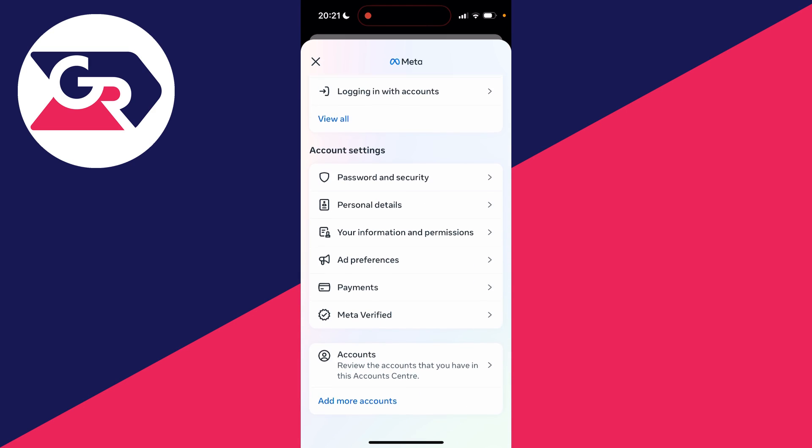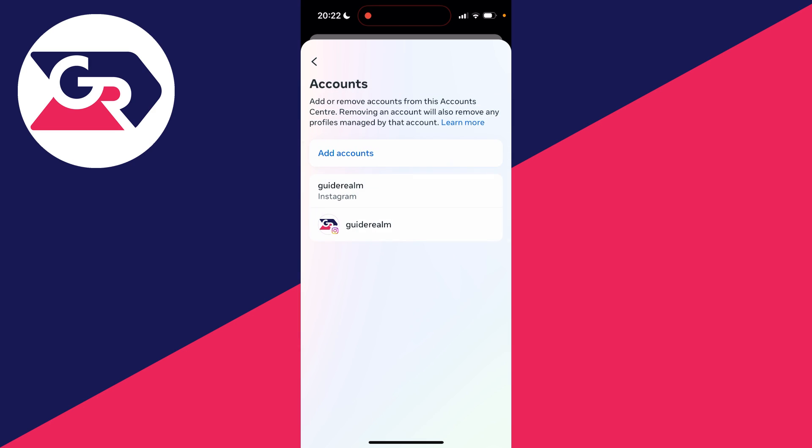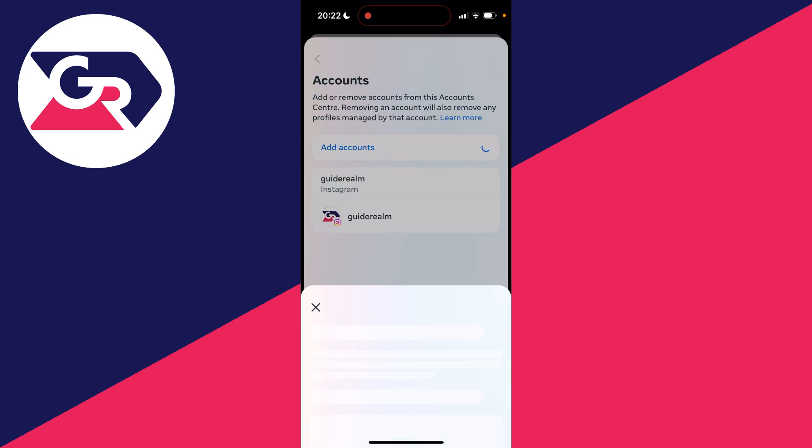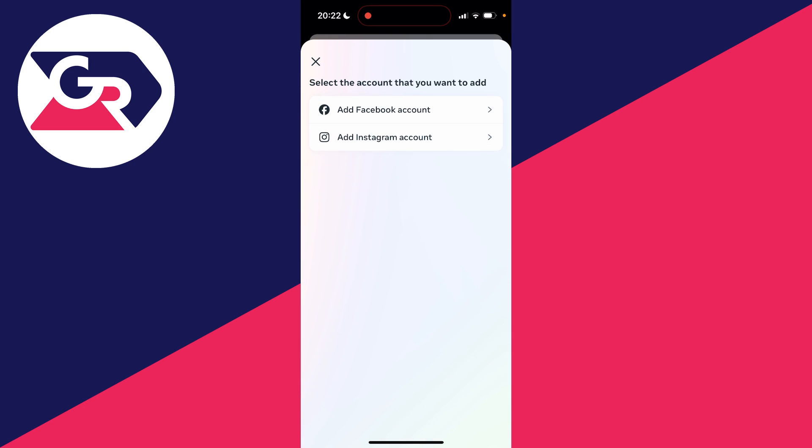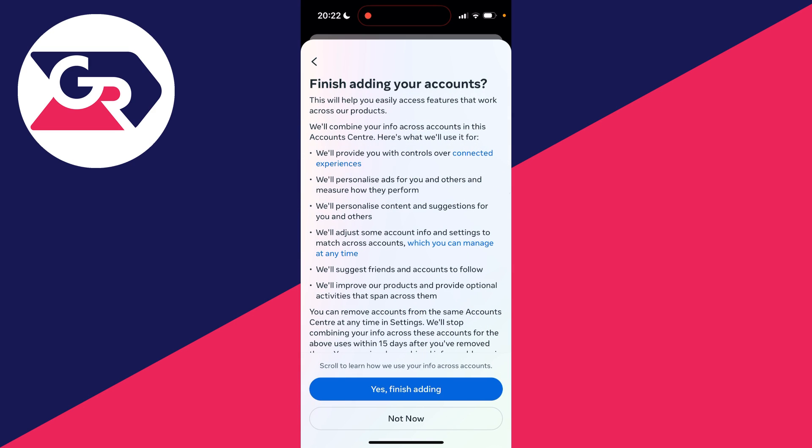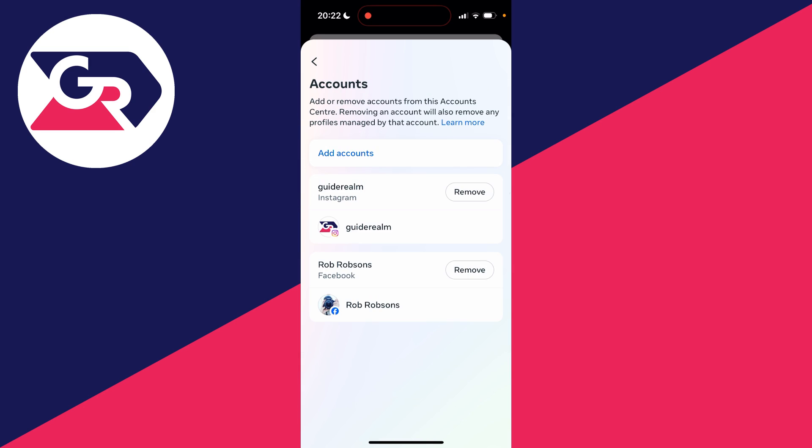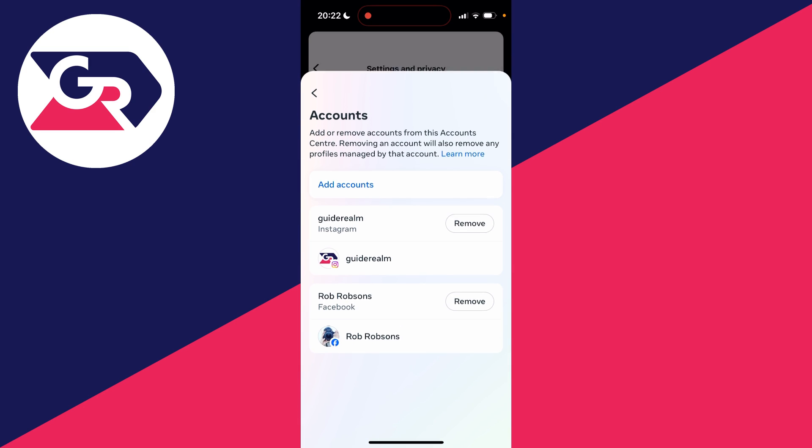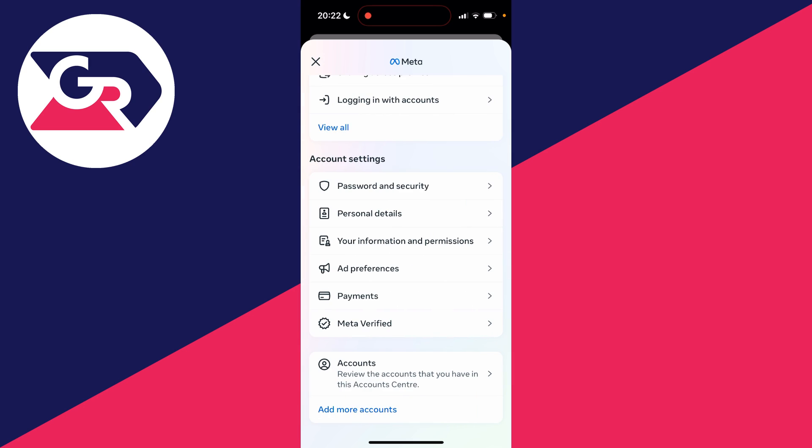Then scroll down to accounts and click on add accounts and click on add Facebook account. Then what you'll need to do is log in. For me it's already detected my Facebook account but you'll probably need to log in. As you can see we've now added it.